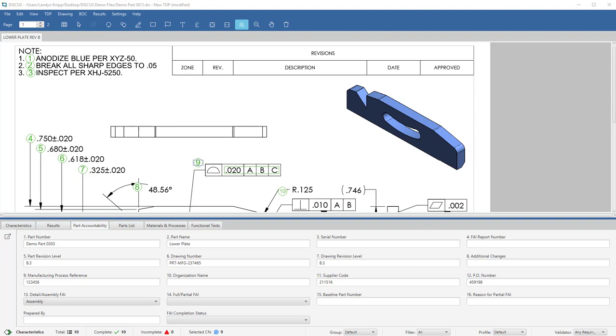Within Discus, you will capture basic information such as part number, part name, and drawing number.